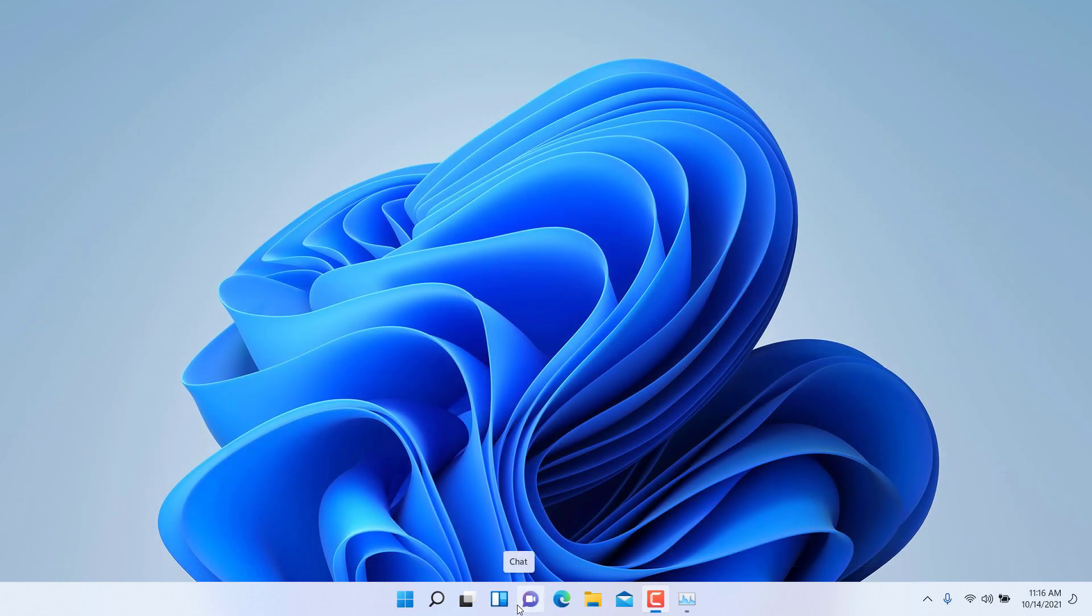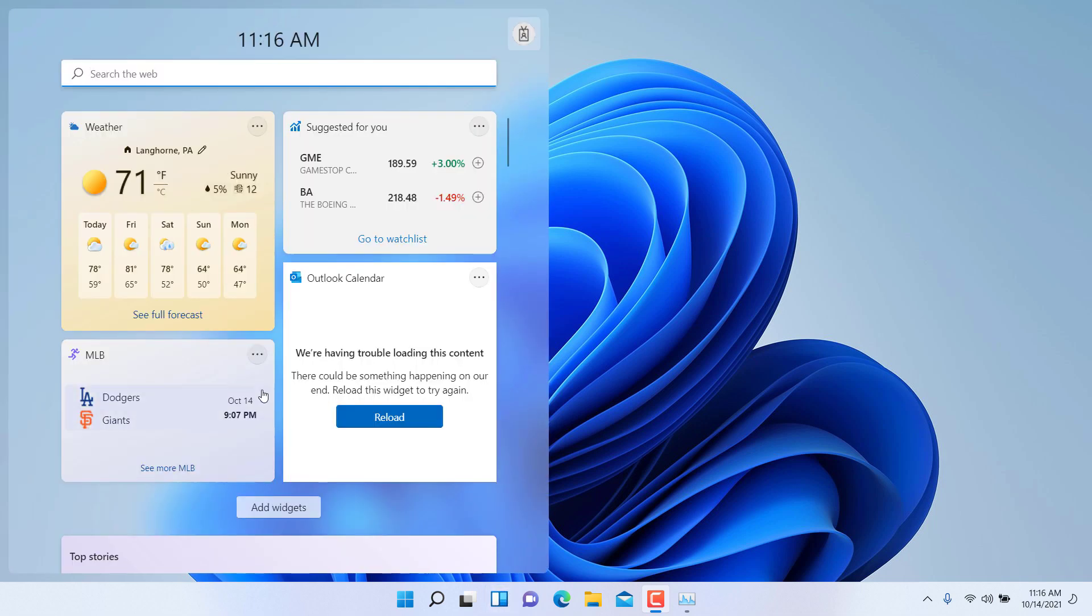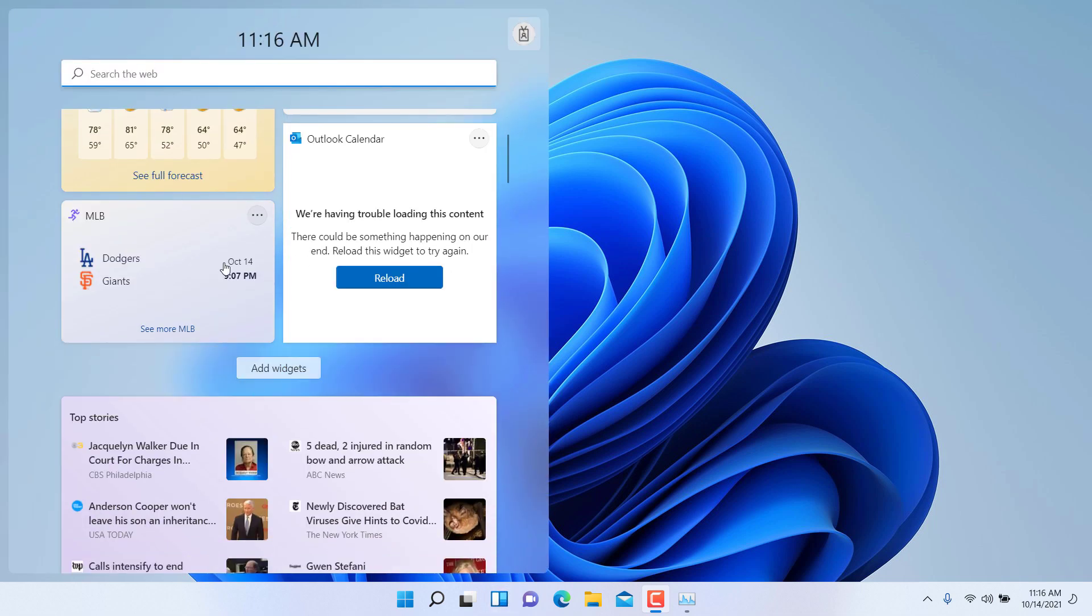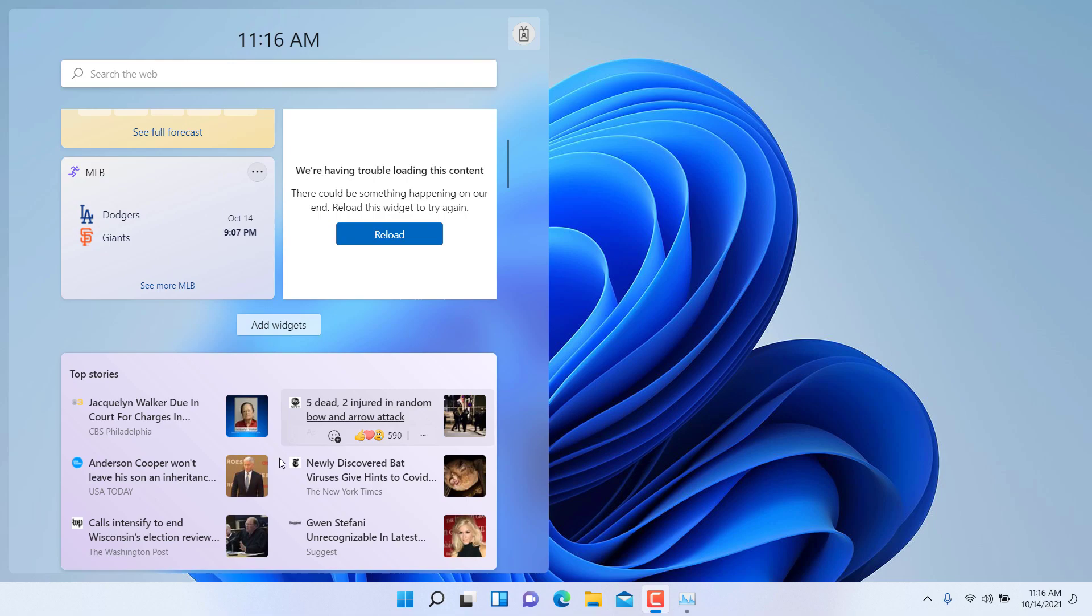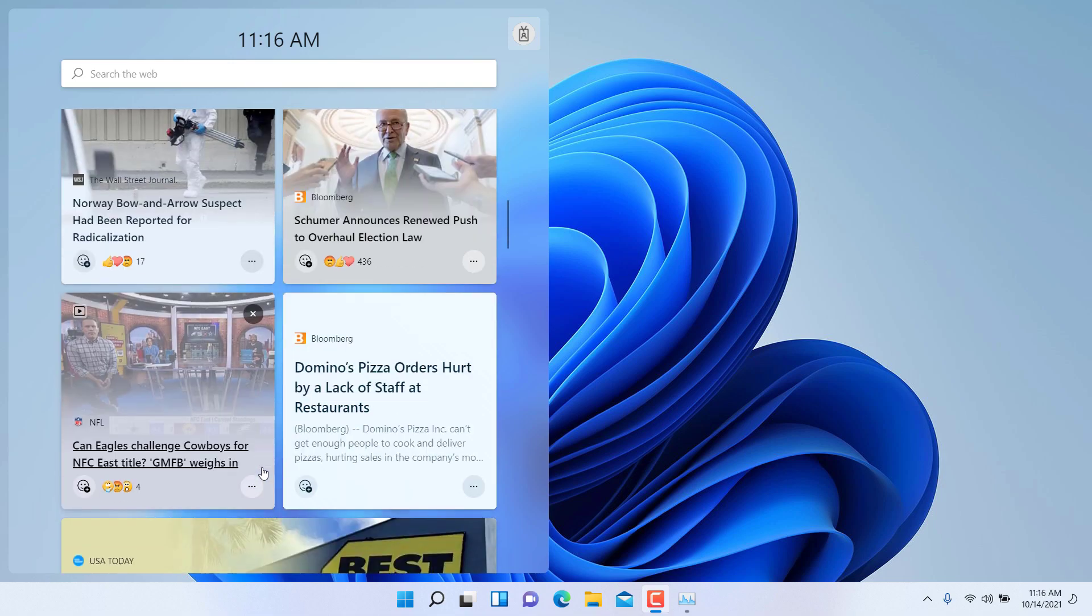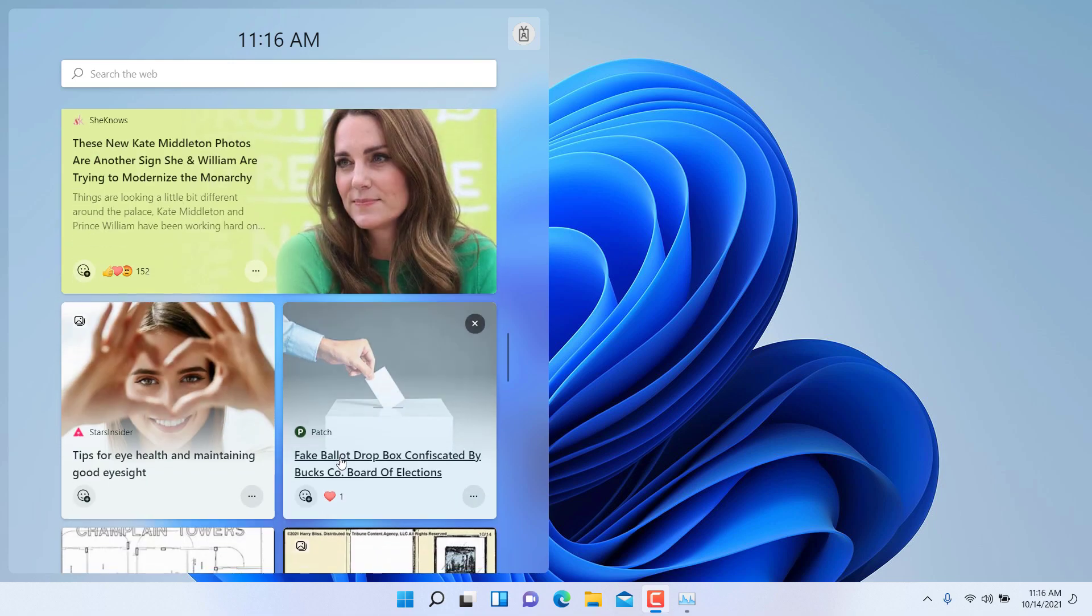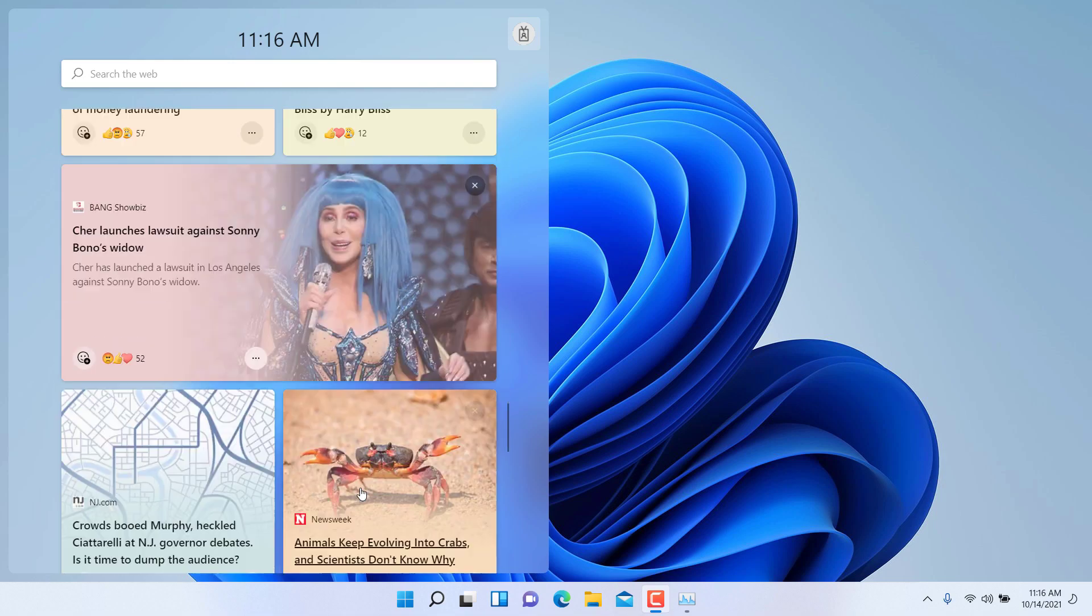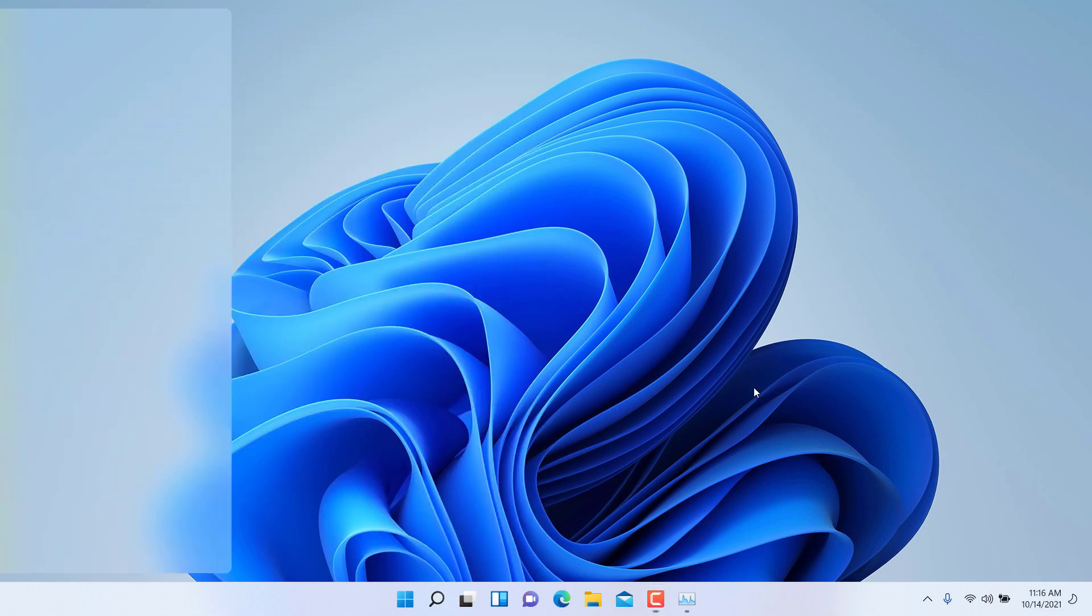The other cool feature as part of the new Windows taskbar is the widgets. To access the widgets, you can click on widgets here and then you can have the weather, you can have the Outlook calendar reminder, sports, and you can add other widgets of your preference as well such as traffic. And if you scroll down, there is news and additional stock updates and things of that nature as well.